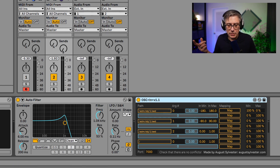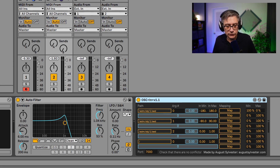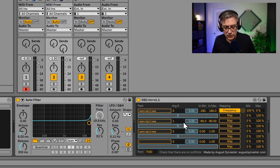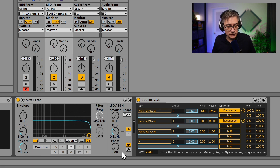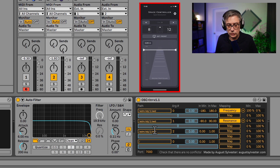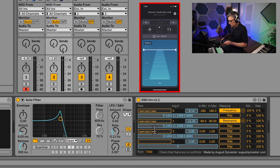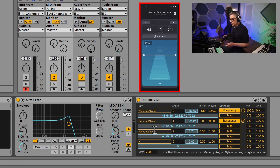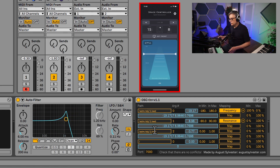Now let's map the parameters. We'll map azimuth — which is the left-right swipe — to the filter frequency, and elevation to the resonance. With Space Controller active, I push the button to turn it blue. First I push the Set Front button to center the phone. Moving the phone up and down now moves the resonance, and moving left and right moves the filter frequency.